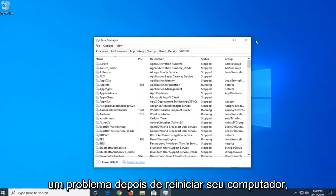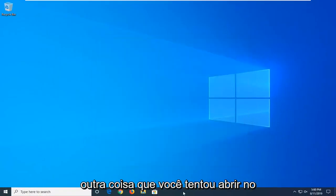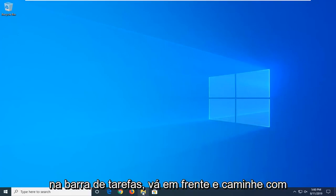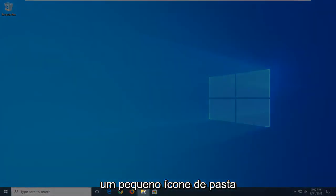If you're still having a problem after restarting your computer, another thing you're going to try is to open File Explorer. So, if you have it down in your taskbar, just go ahead and click on the little folder icon.